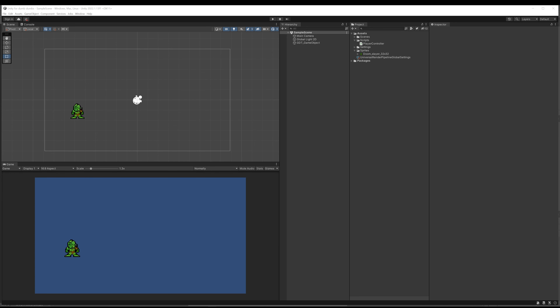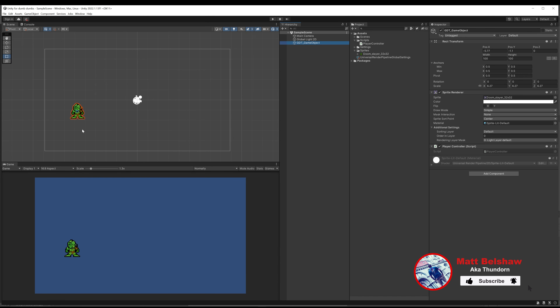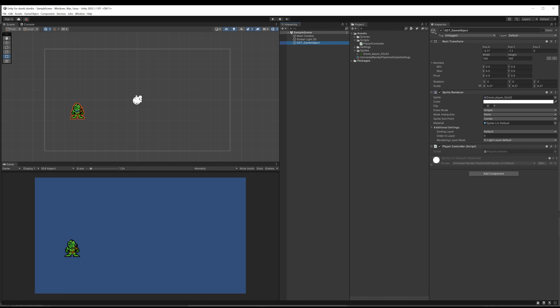Hello and welcome to episode 3 of our Unity for Dumb Dumbs video series. In the last video we created a script which we attached to our GDT game object, which also has a sprite renderer we attached in the last video. As promised, in this video we're going to work on that script with the intention of allowing us to move the player.